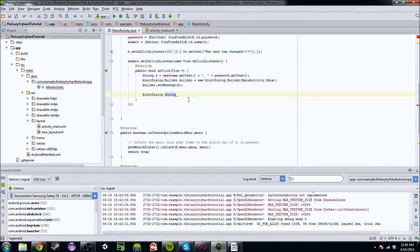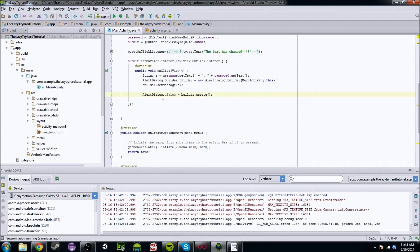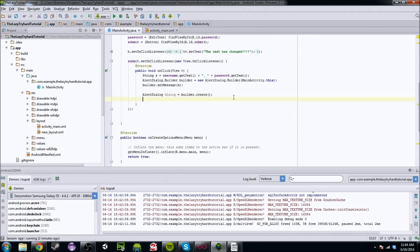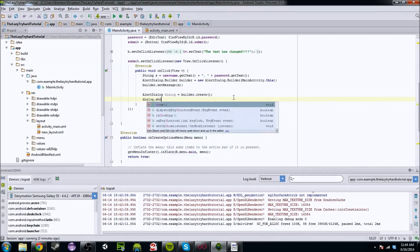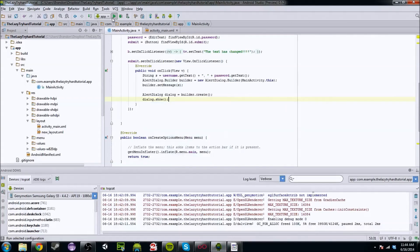You're going to do an AlertDialog — and this is not the builder, this is the actual dialog — and it's going to equal builder.create. So we're going to take everything we've done in the builder and just do a dot create and set it to a dialog box. But that doesn't actually run it. So you're going to do dialog.show, and now that's going to actually show the dialog box when we submit it.